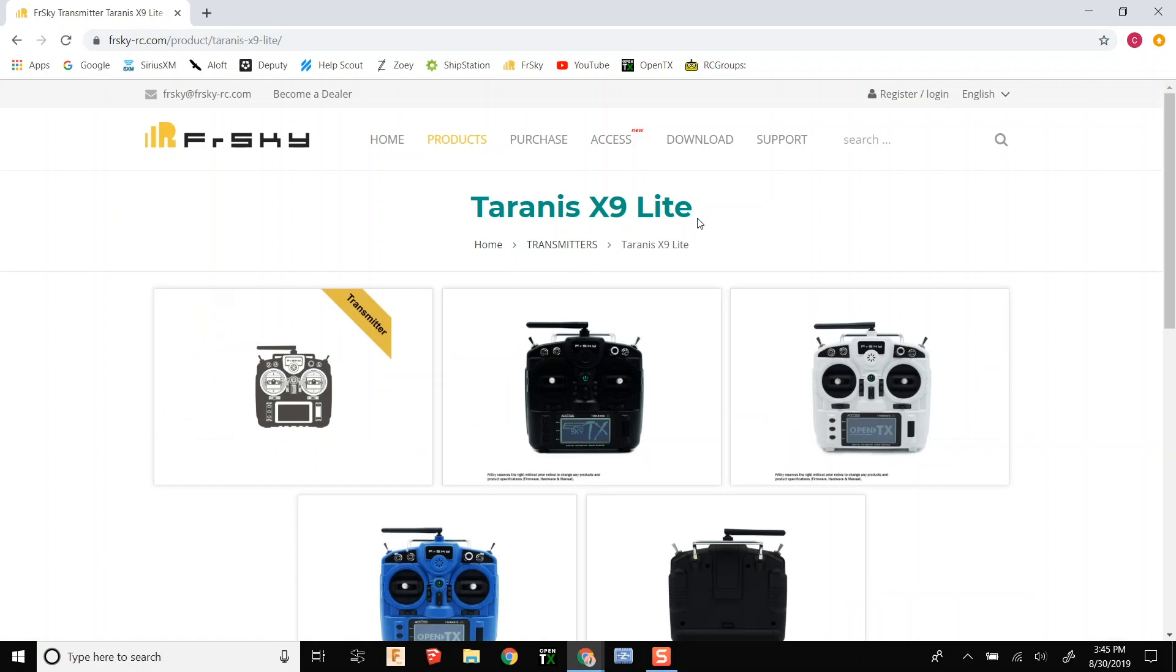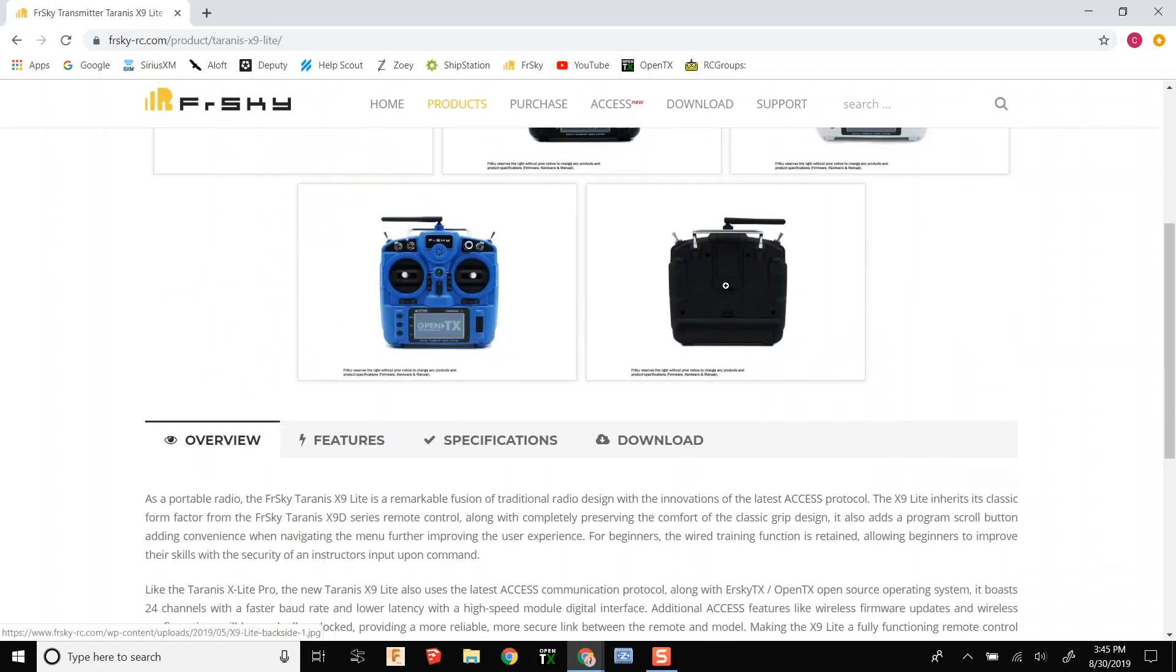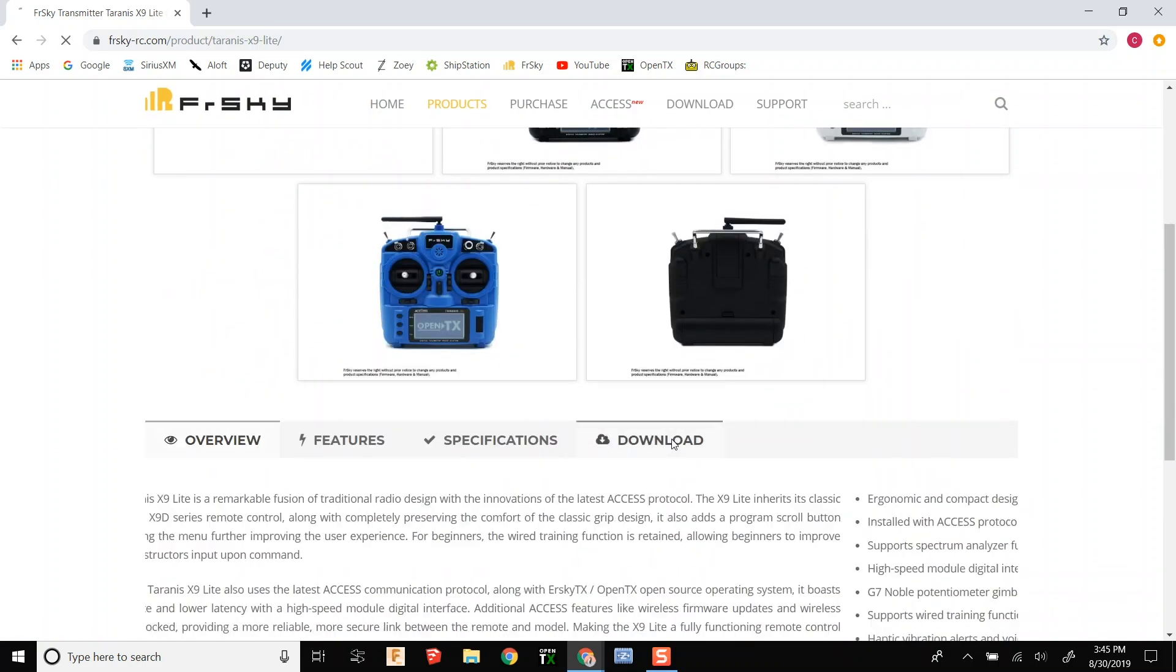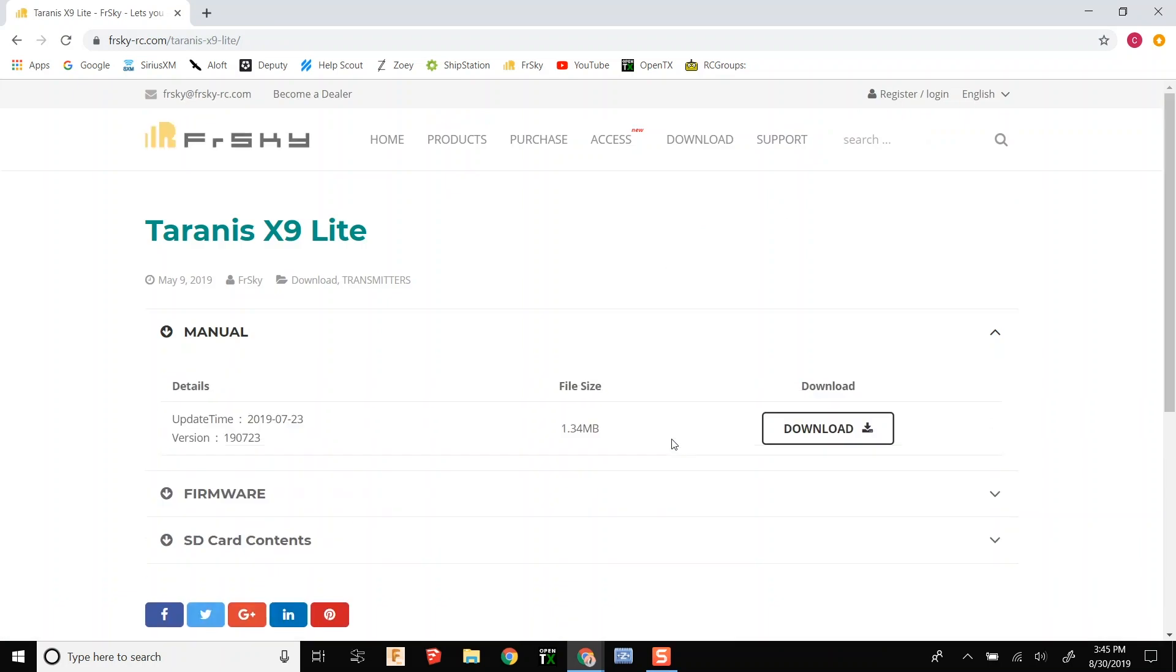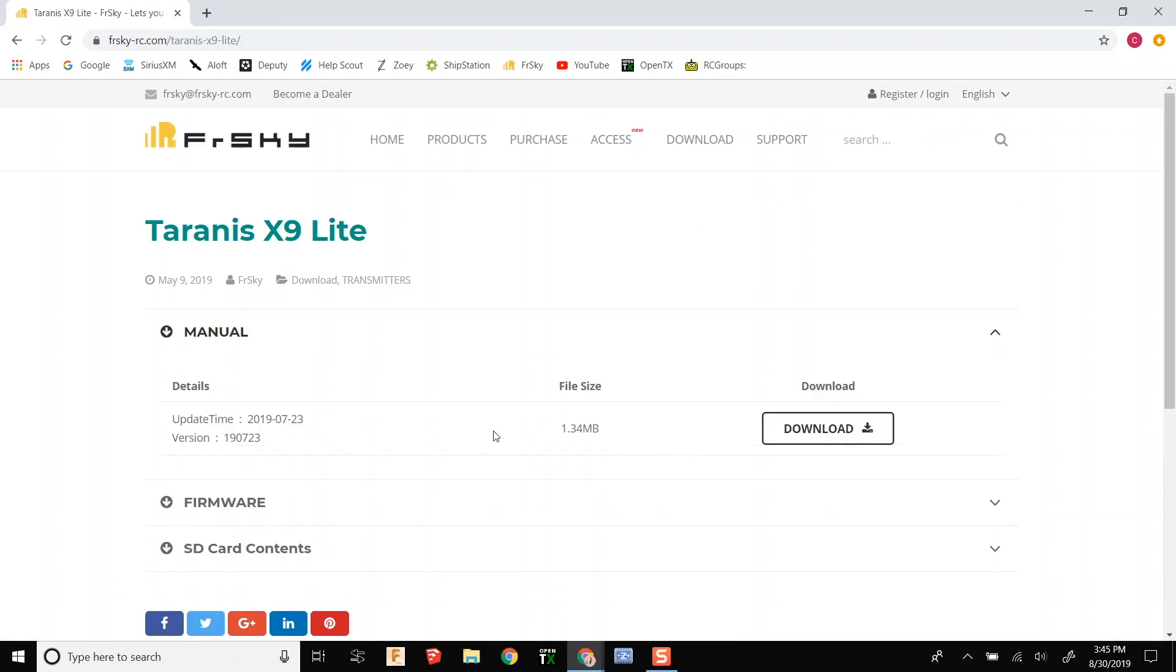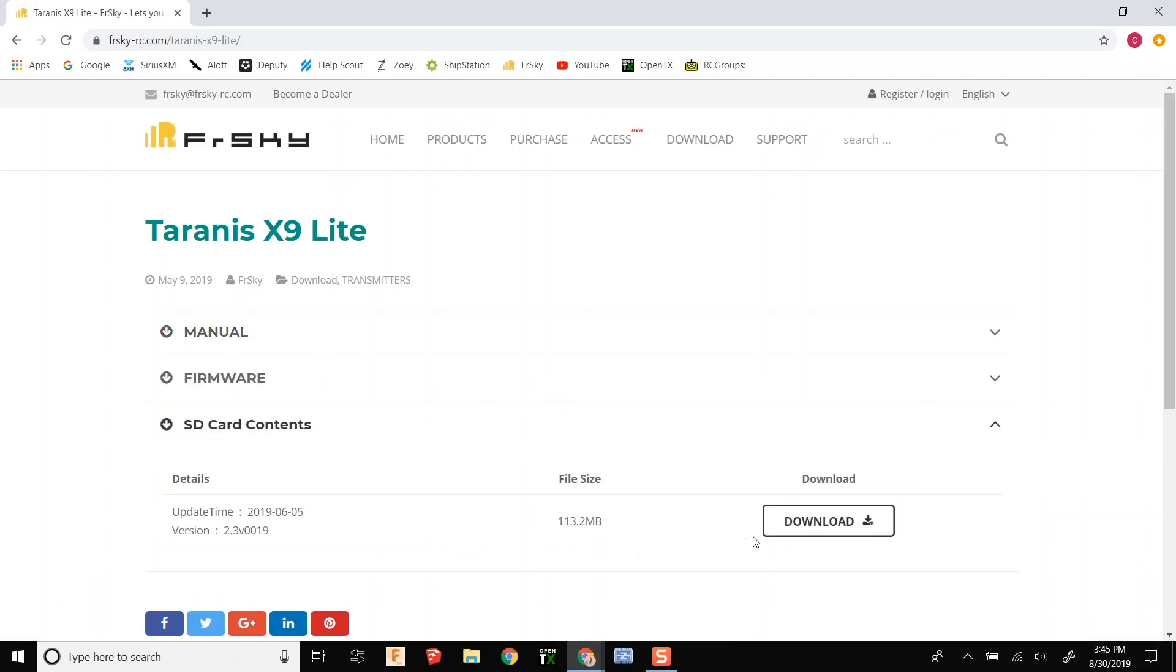You are going to scroll down to the downloads tab and then you are going to go down to the SD card contents and you are just going to download that.